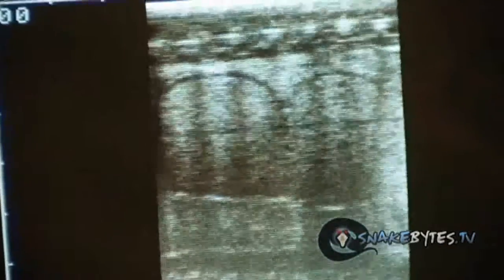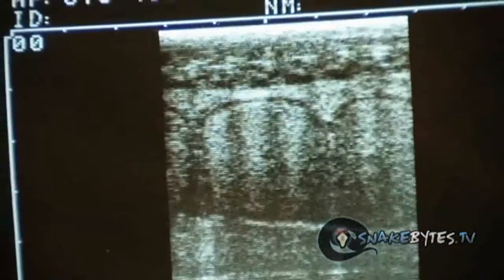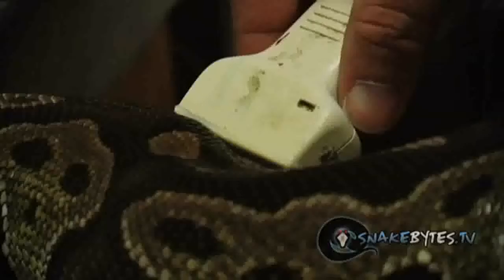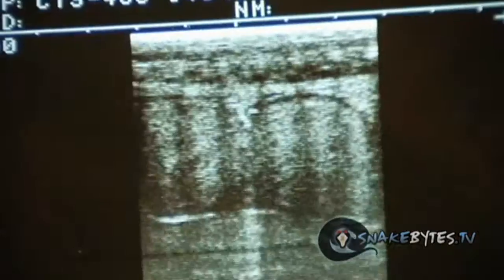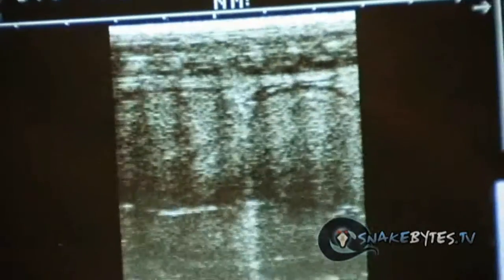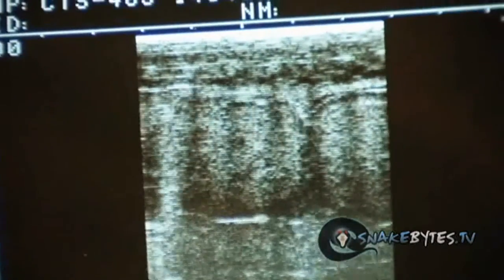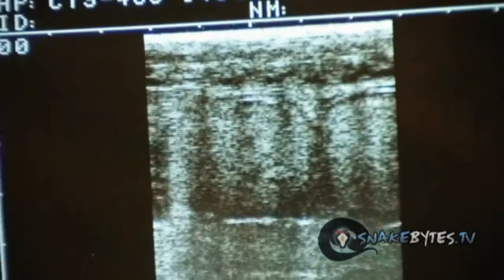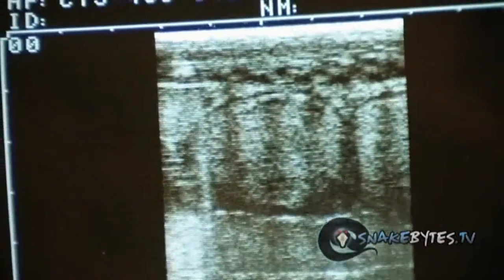Let me show you what a follicle looks like on an ultrasound. As you can see in the middle of the screen, the round circles are basically follicles. Now these are pretty advanced, probably about 25 millimeters. She'll ovulate within about 10 to 15 millimeters more, roughly about 40 to 45 millimeters.